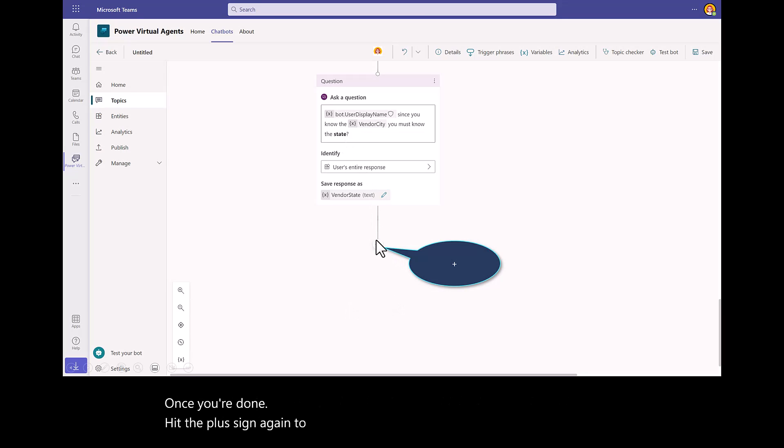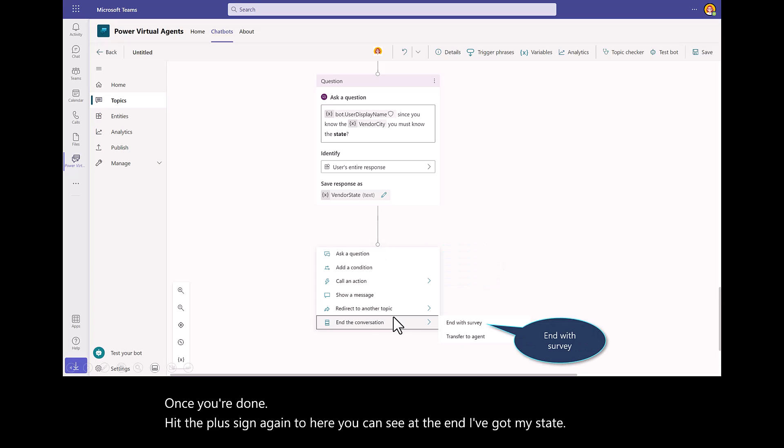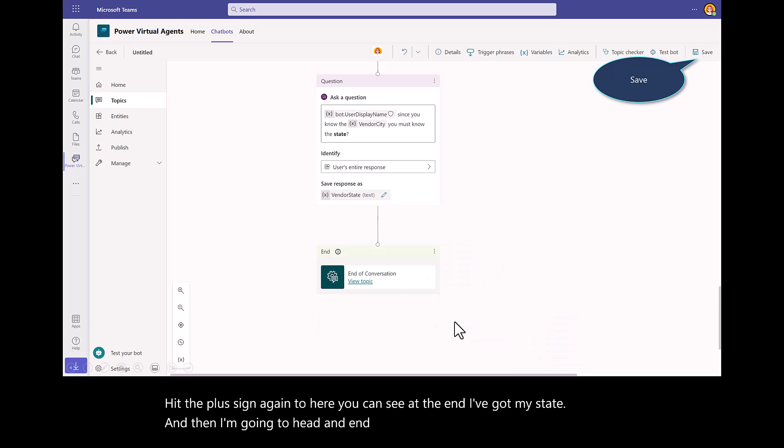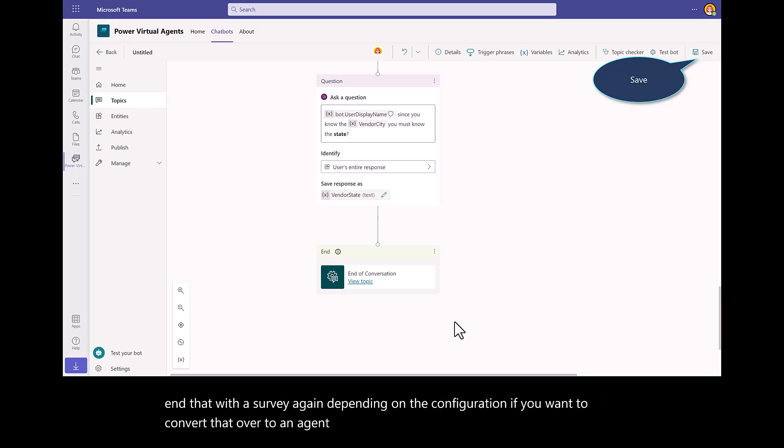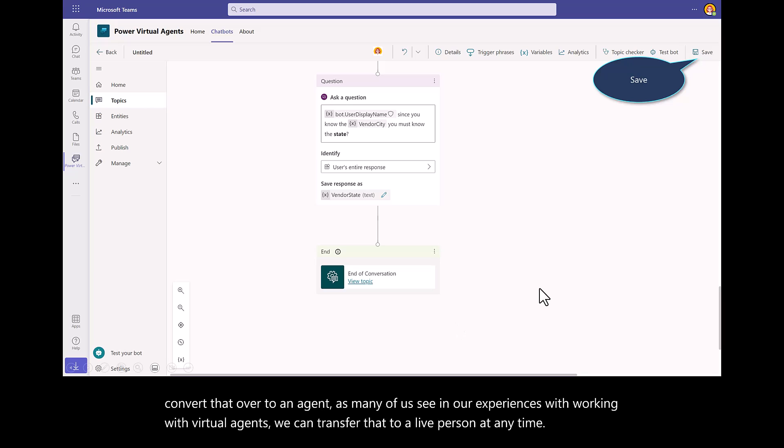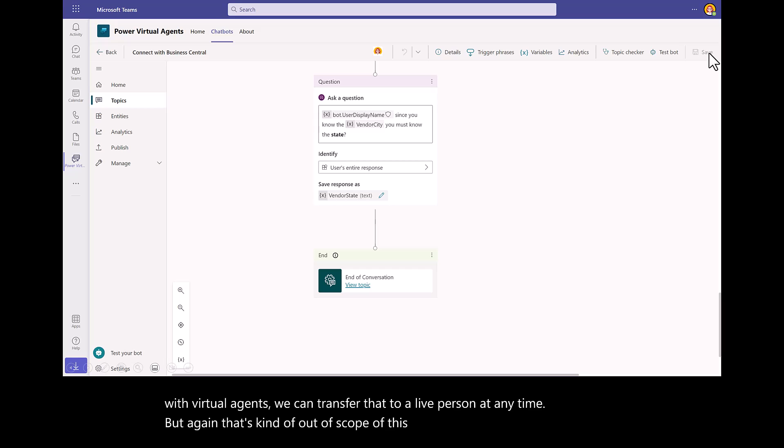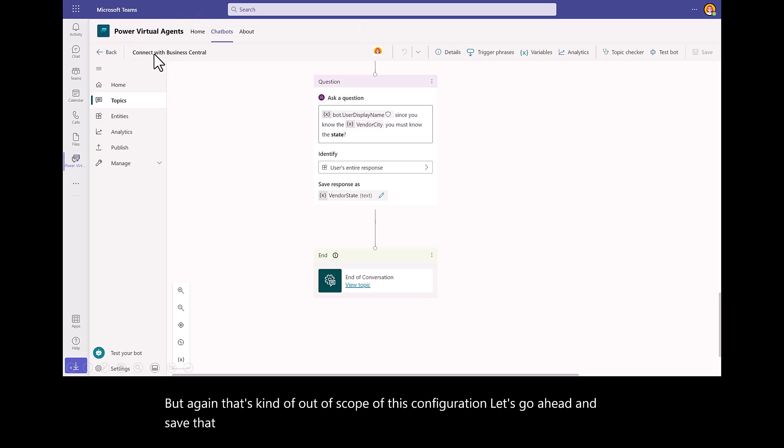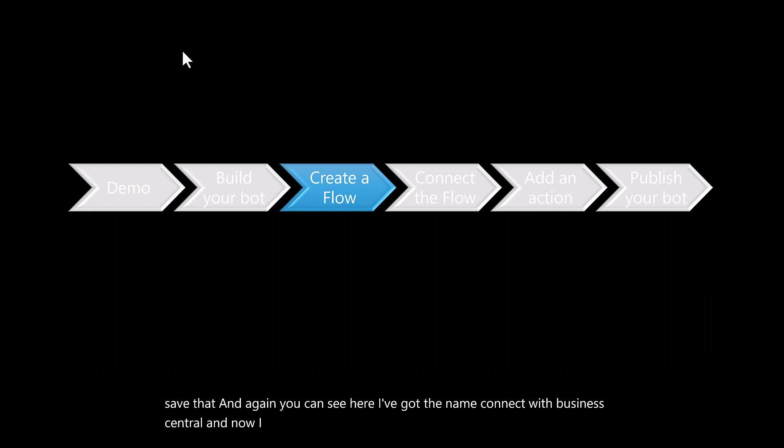Then I'm going to end the conversation. You typically will end that with a survey. Depending on the configuration, if you want to convert that over to an agent, as many of us see in our experiences with working with virtual agents, we can transfer that to a live person at any time. But that's kind of out of scope of this configuration. Next, go ahead and save that. You can see here, I've got the name, Connect with Business Central. Now I have basically built a bot.